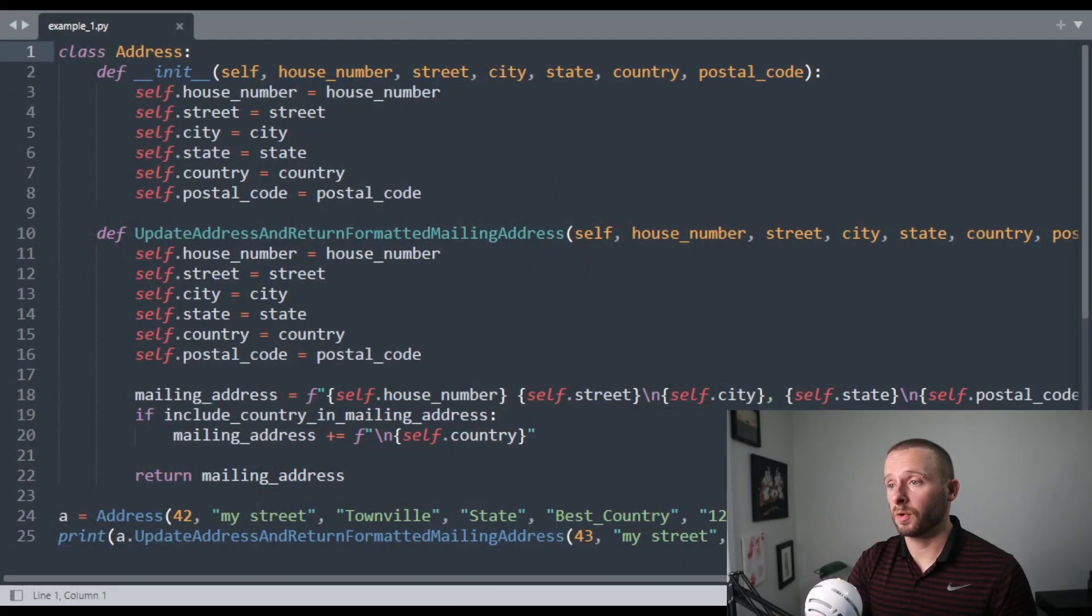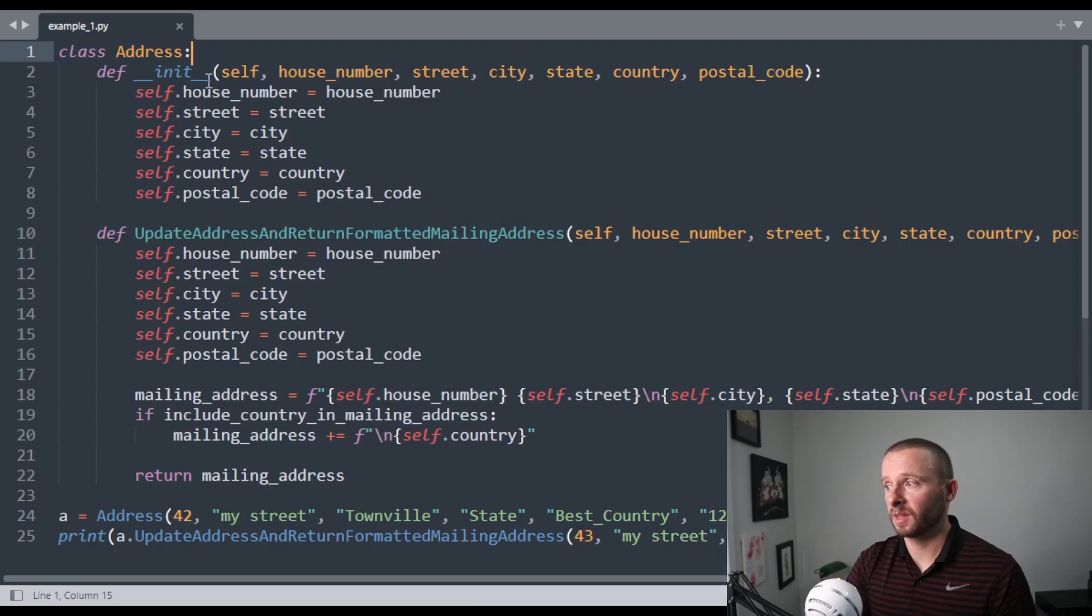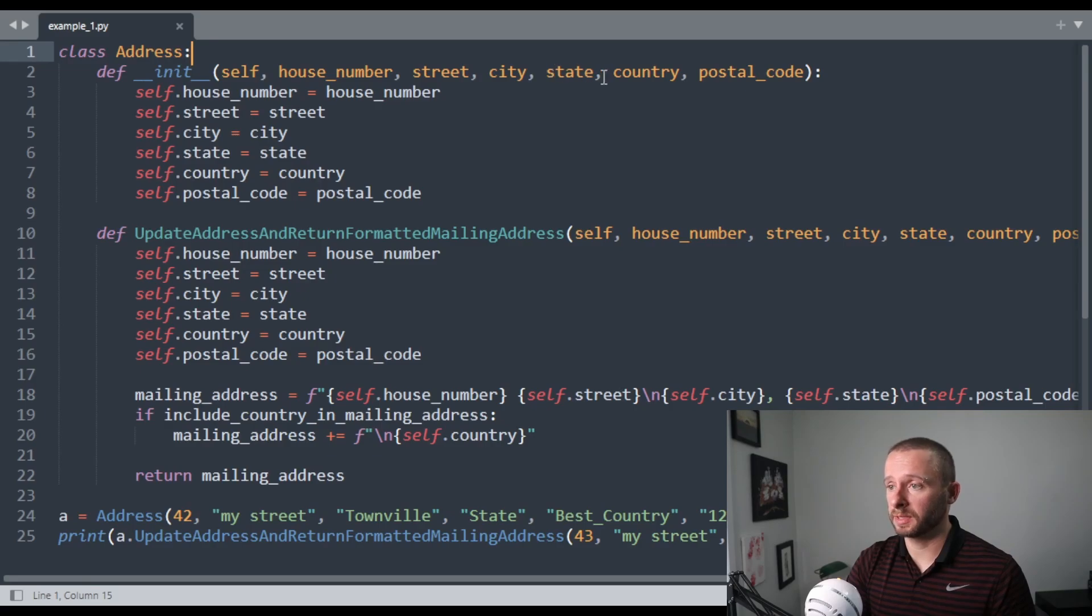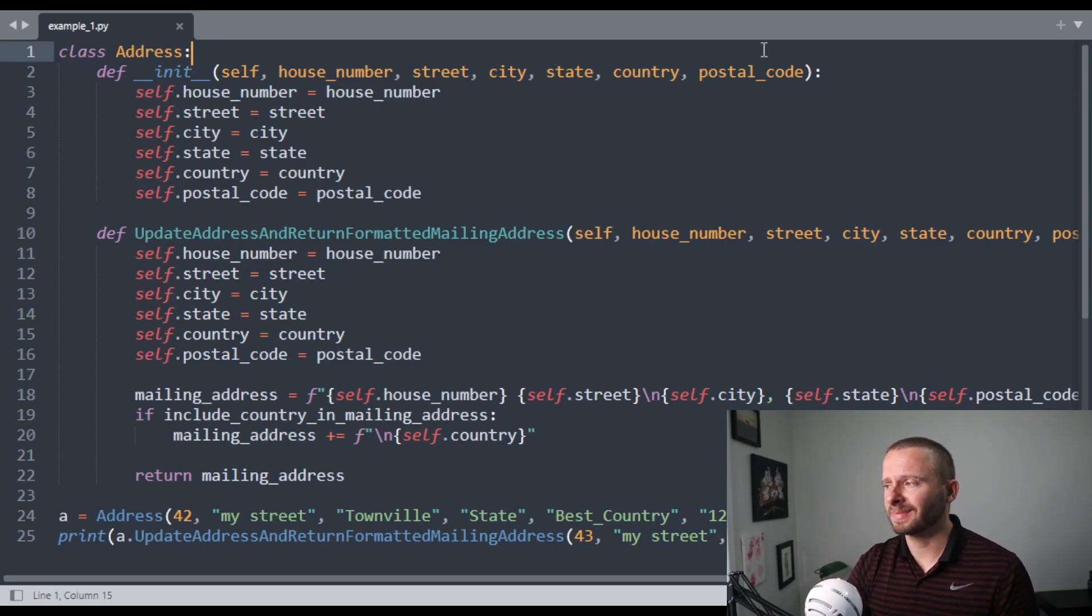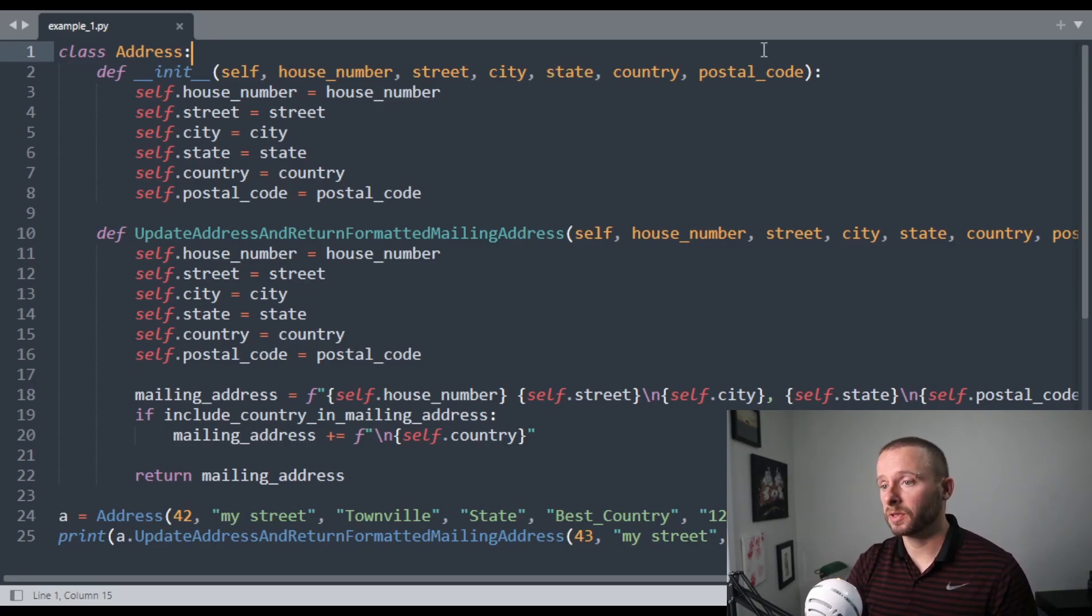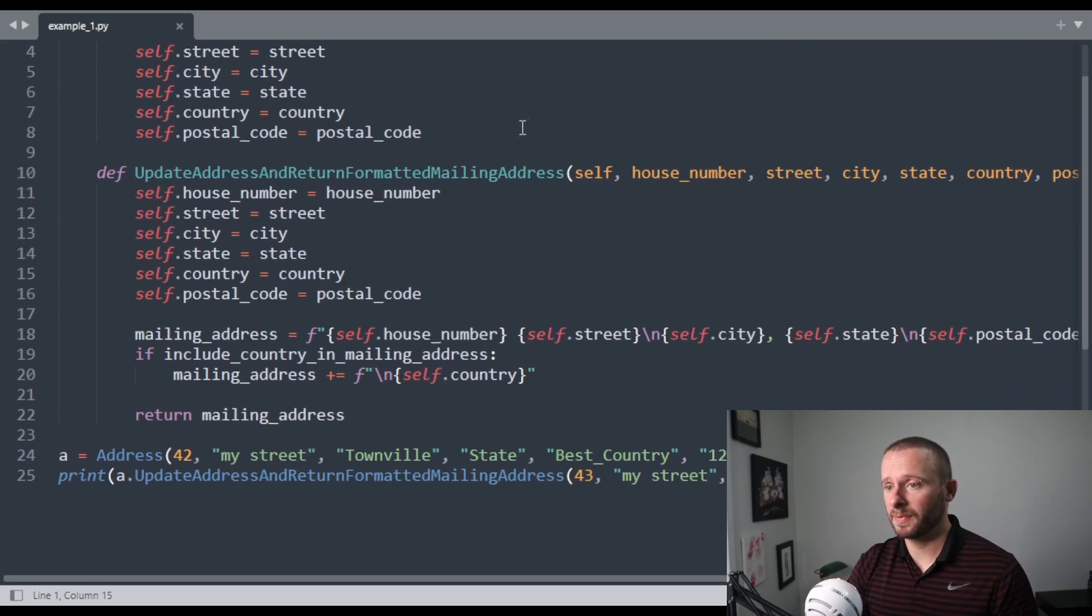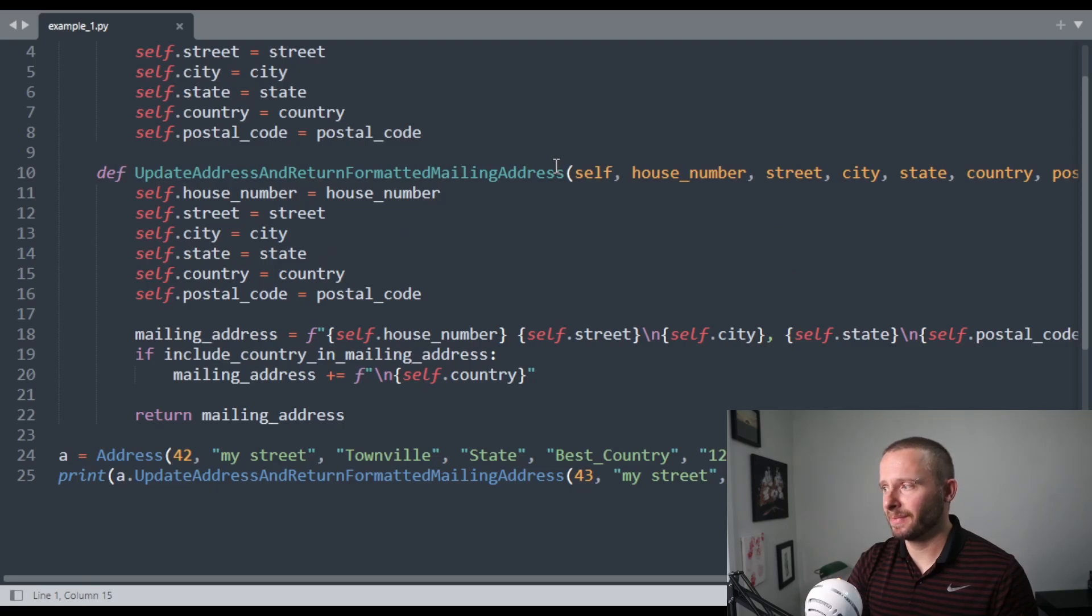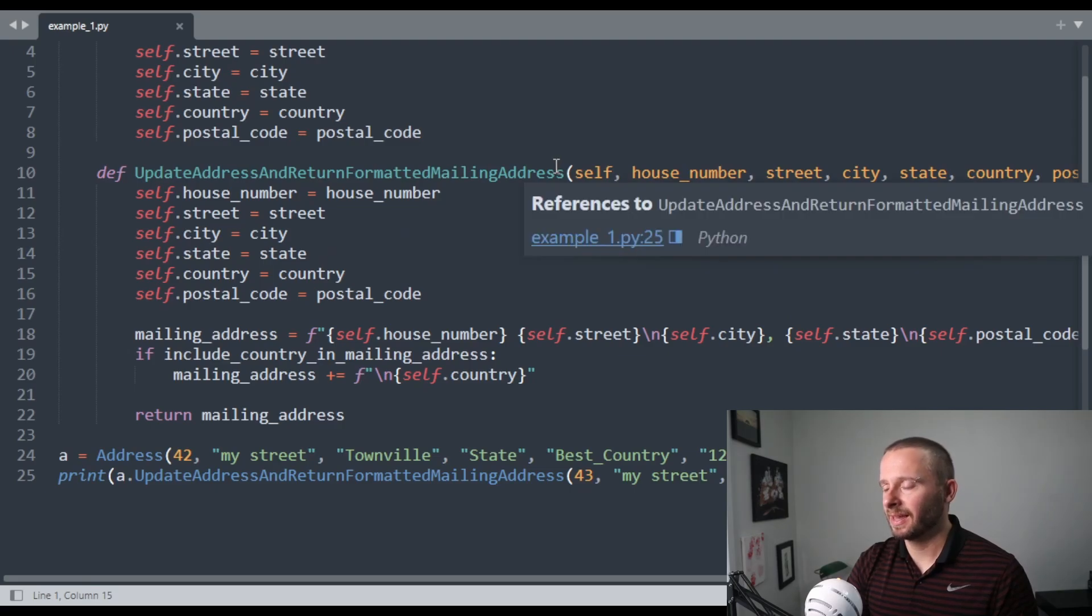I've got a small bit of code here around an address class. We've got quite a few arguments for creating the address class: house number, street, city, state, country, postal code, but I think they all make sense because we need that all to create a valid address, so I'll leave them.